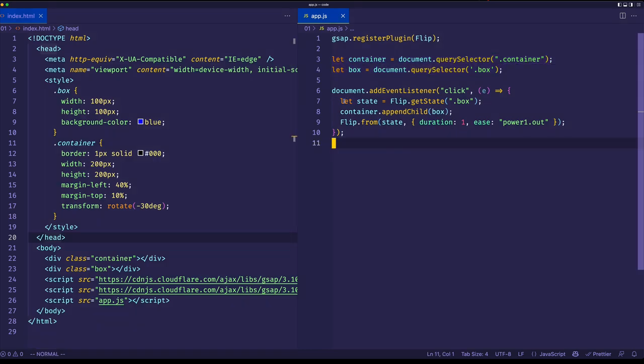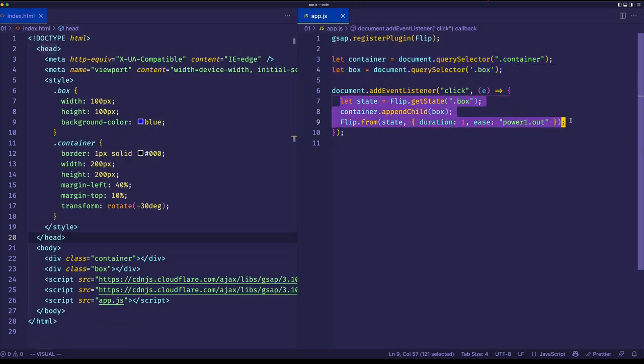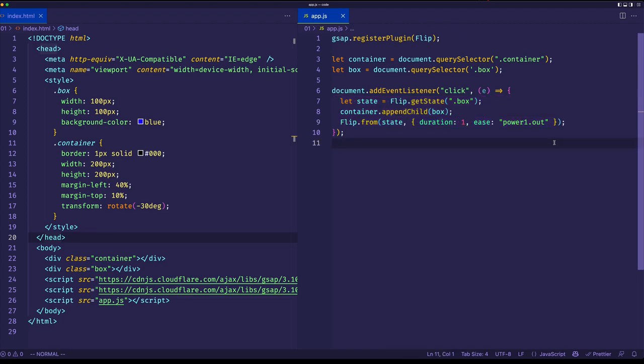But it's really here on lines seven through nine, where we're really working with the flip plugin. And I'm going to explain exactly what these lines do. But first, let's just back up for a second and look at flip conceptually.